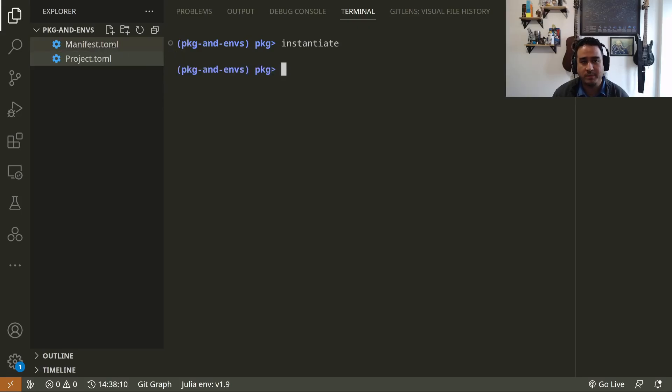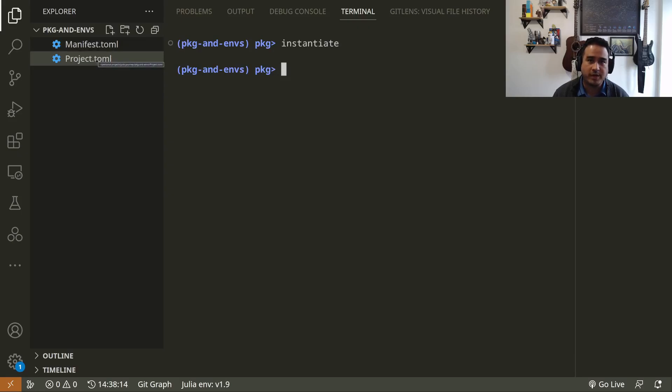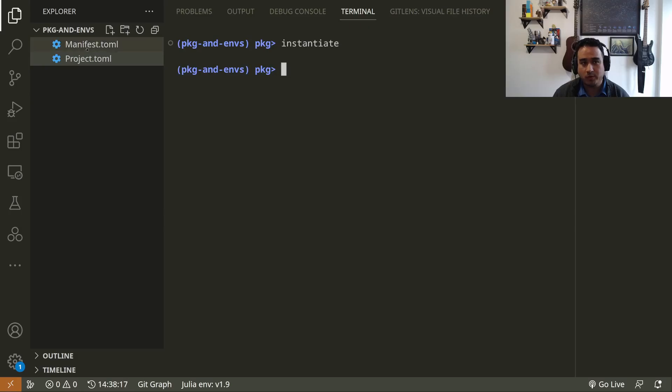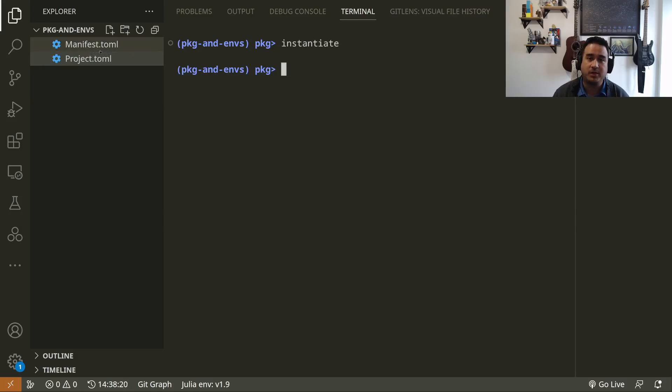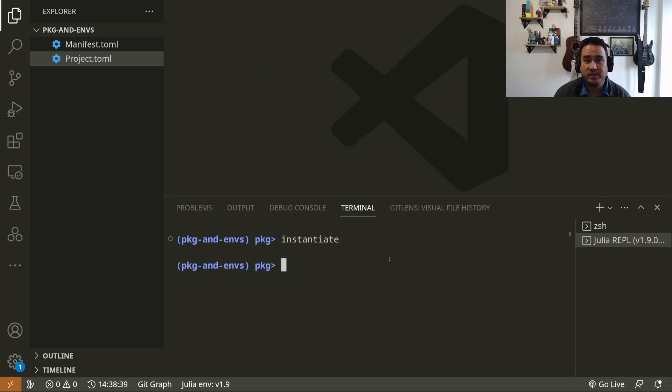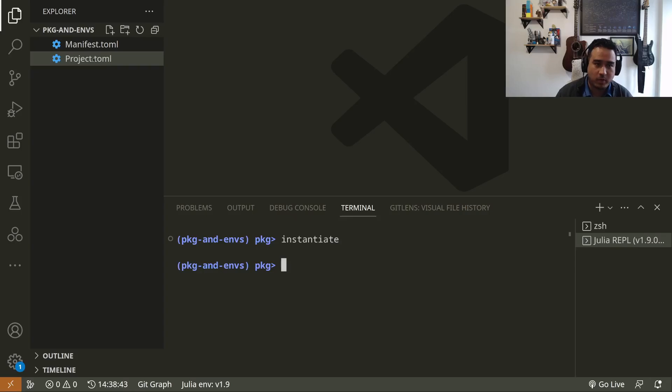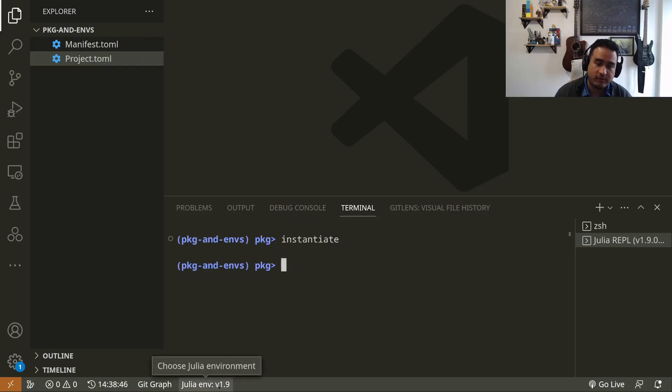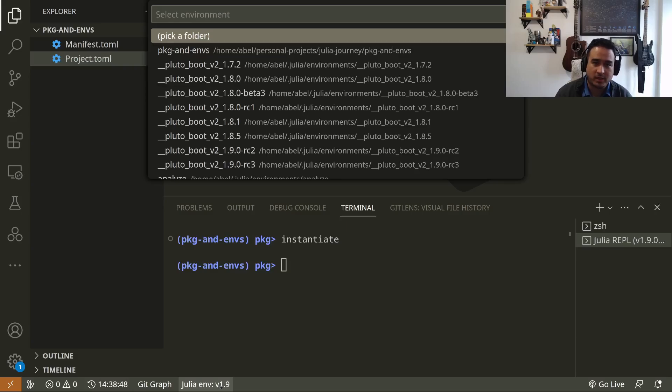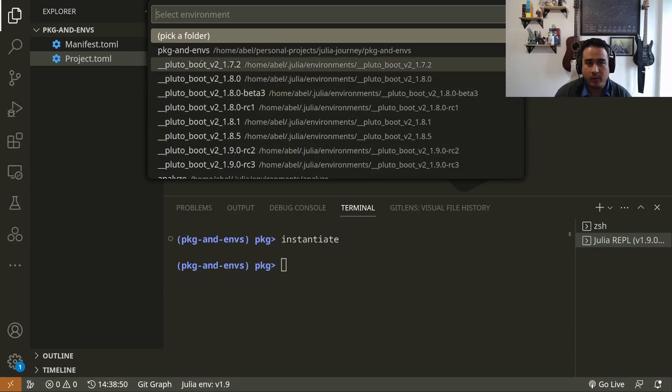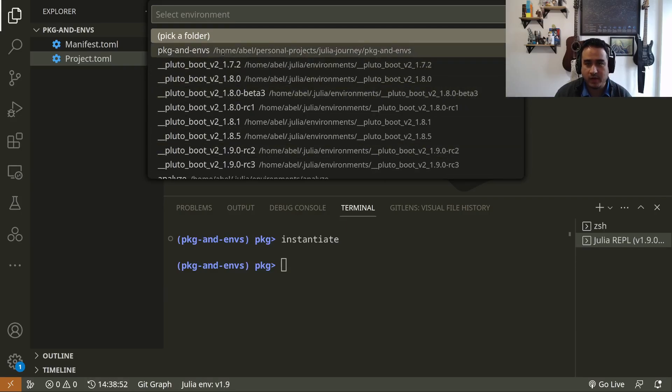When you have a Manifest file in your folder, you can just 'instantiate,' and from the instantiation, it's gonna try to install all of the packages that were described in the Manifest.toml. And if you don't have a Project, it's gonna create a Project for you. But normally you want to ship both the Project and the Manifest for your reproducibility objectives.